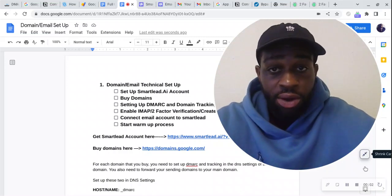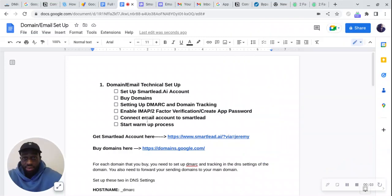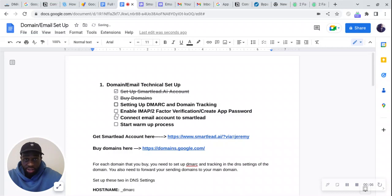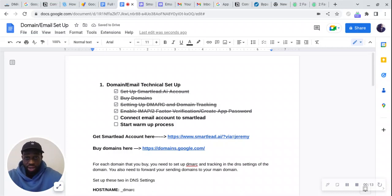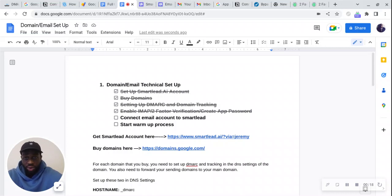Now that we have set up a SmartLead account, bought a domain, set up DMARC and domain tracking, enabled IMAP and two-factor verification, and had our password created for us, the next thing we're going to do is hop back over to SmartLead and connect our first email account.